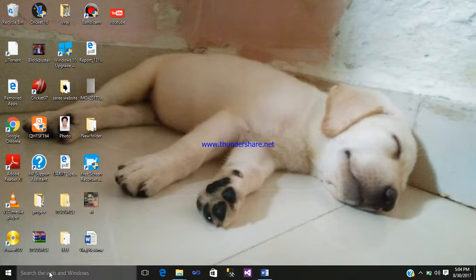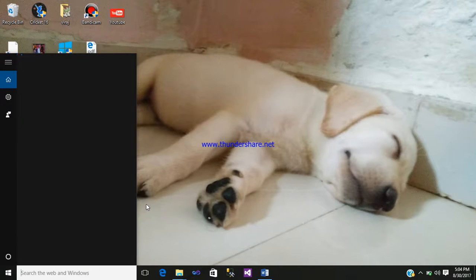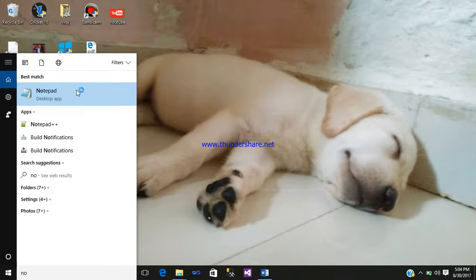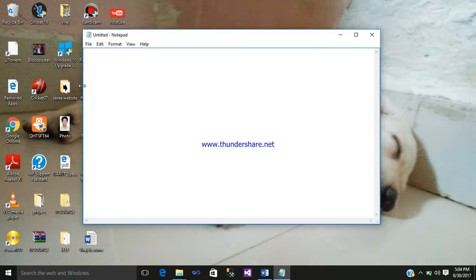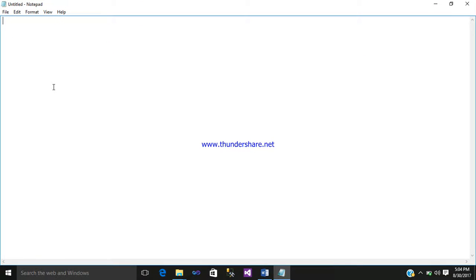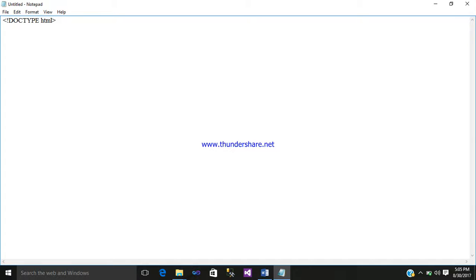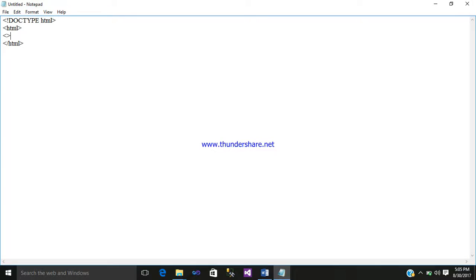First we require a notepad. After that, just start writing the code. That is doctype HTML. Then after that, just open your HTML, close your HTML, then your head tag, then close your head tag.